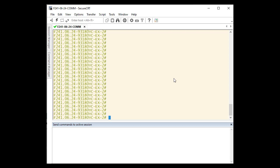One of the most common requests you will receive from a TAC engineer is to collect a Show Tech Support Details output and to upload the file to the case. The reason TAC engineers often ask for this file is because it includes the vast majority of logs that a TAC engineer might need to perform offline troubleshooting of the switch.